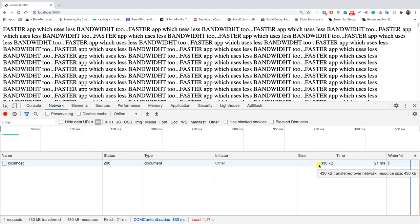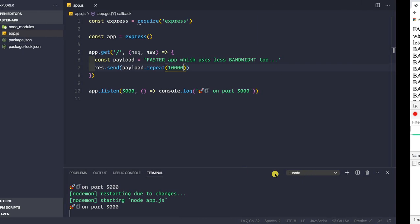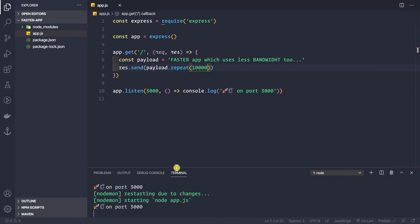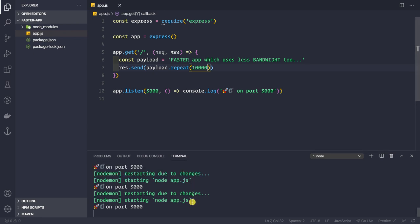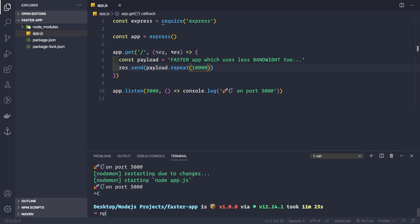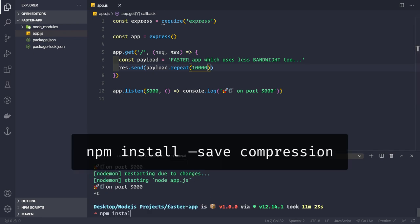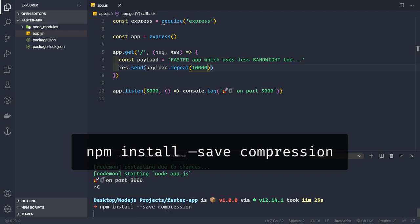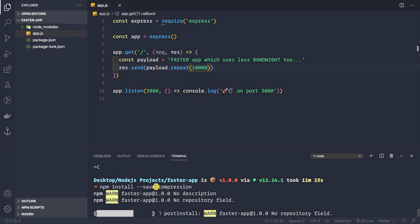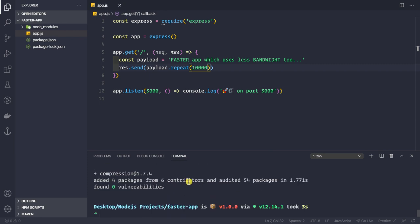What we can do is reduce the size coming from the server, and it's very easy to do. We need to install one dependency called compression, so let's run npm install --save compression. Then we are going to use this compression module as a middleware.